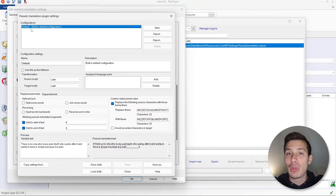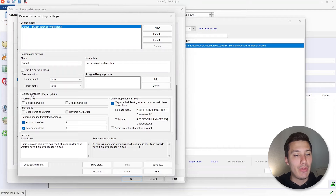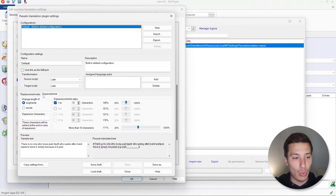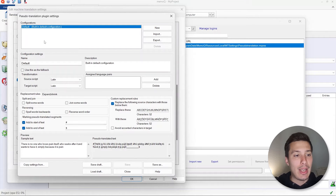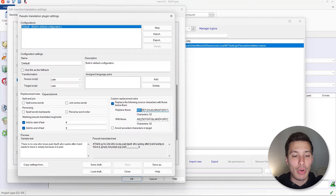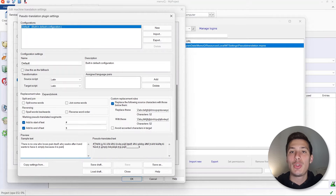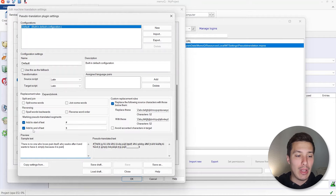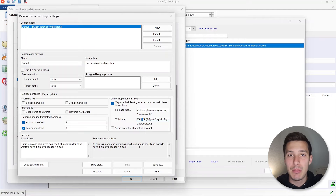Here you're going to see the pseudotranslation settings. You'll get a default configuration showing how MemoQ will process the pseudotranslation by default. We have replacement rules and expand/shrink rules. By default it adds a hash symbol at the beginning, a dollar symbol at the end, and transforms any letter — uppercase or lowercase — into an extended character. However, what I like to do is to not add anything at the beginning or end, and instead replace all characters with a dollar symbol.